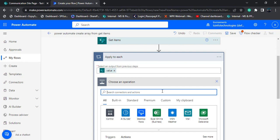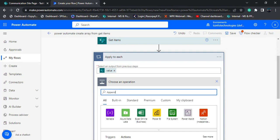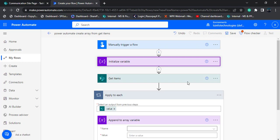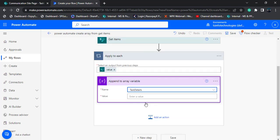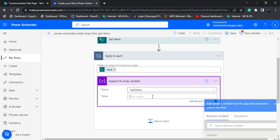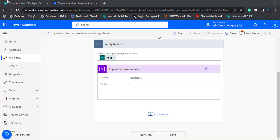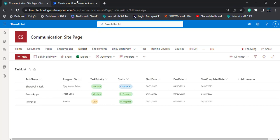Now add another action — choose append to array variable. We can see the initialized array variable in the dropdown; select that initialized array variable. In the value section, pass the JSON values. Here I am going to display the task name, assigned to, and the task status.